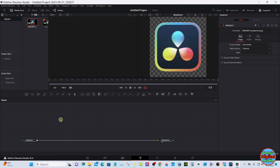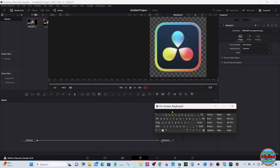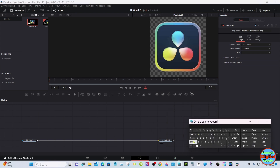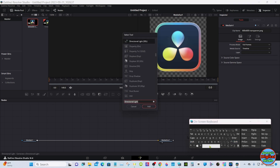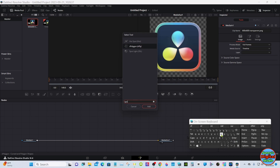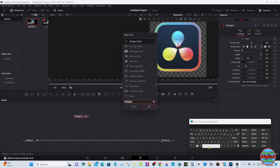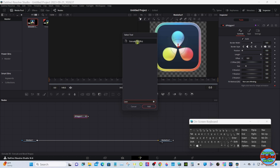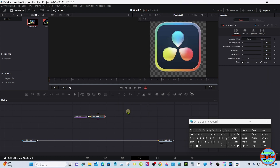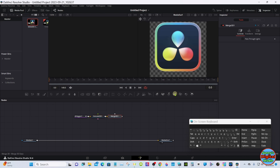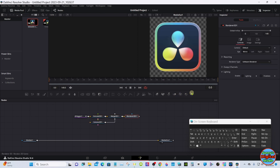Go down to Fusion. Click away right about here, hit Shift+Spacebar and type in S Polygon. While it's selected, hit Shift+Spacebar again and type in Extrude. Then add a Merge, a Camera, and a Render node.